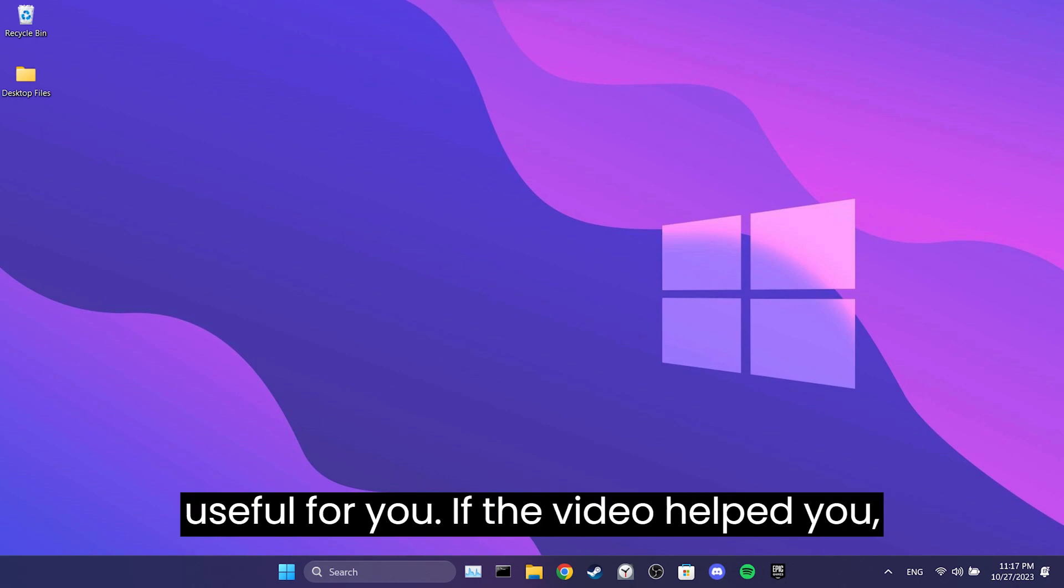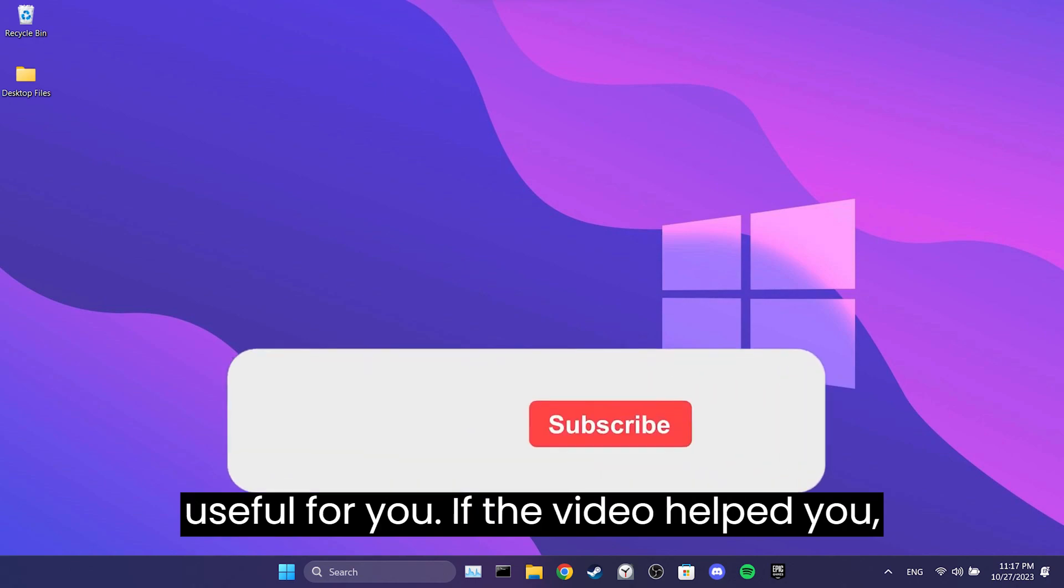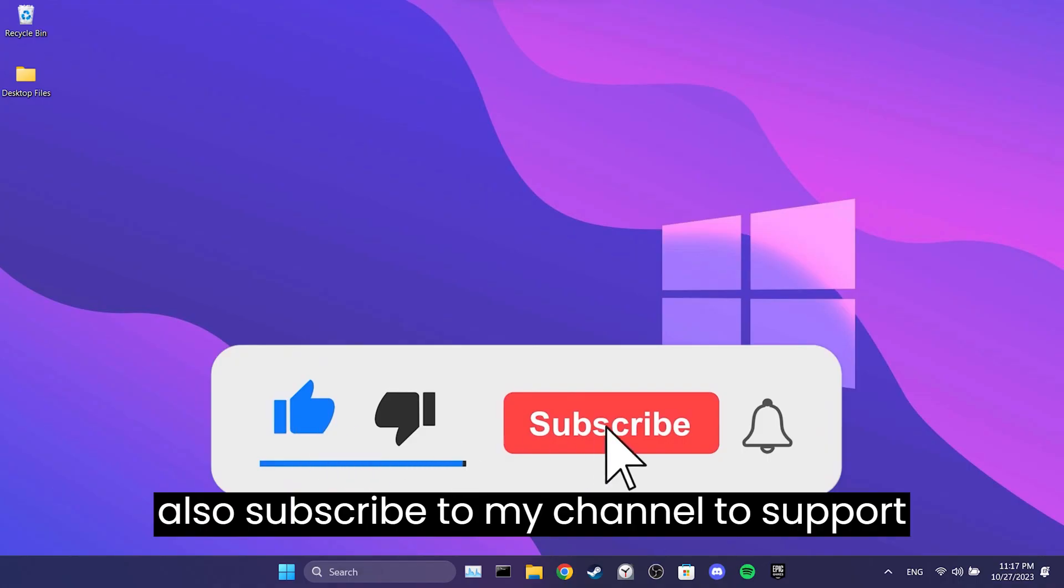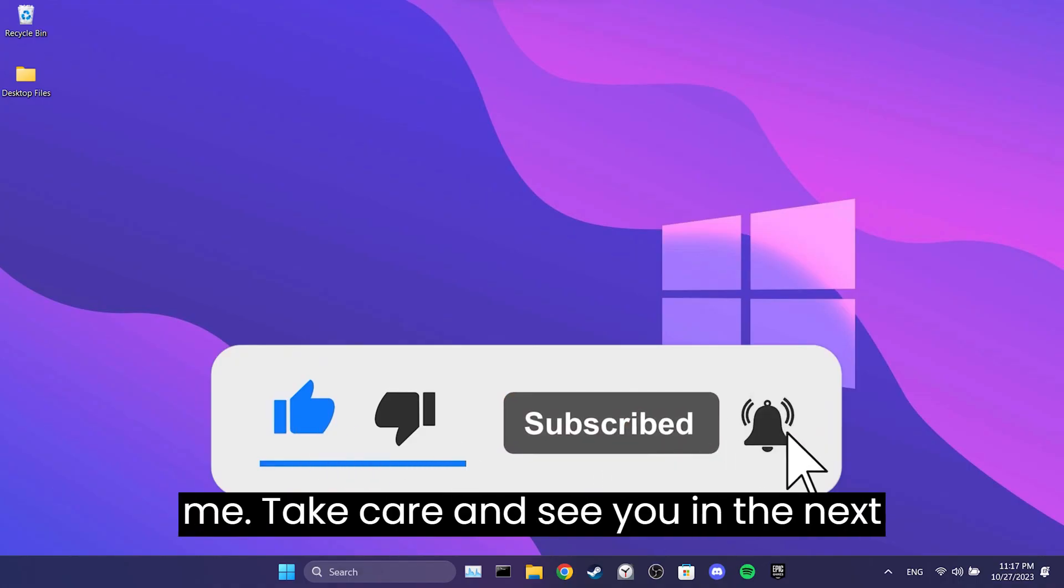If the video helped you, don't forget to like the video. You can also subscribe to my channel to support me. Take care and see you in the next video.